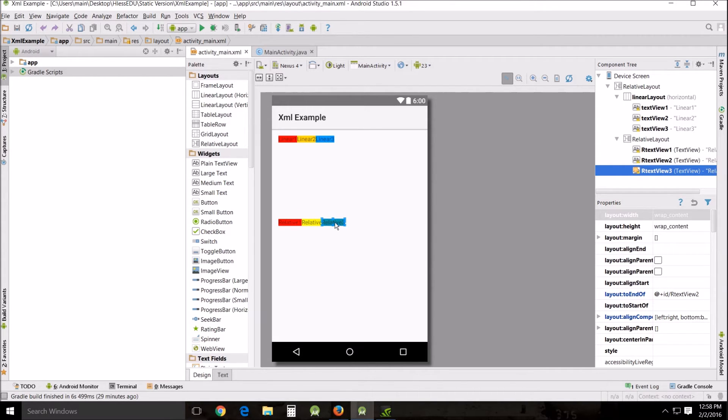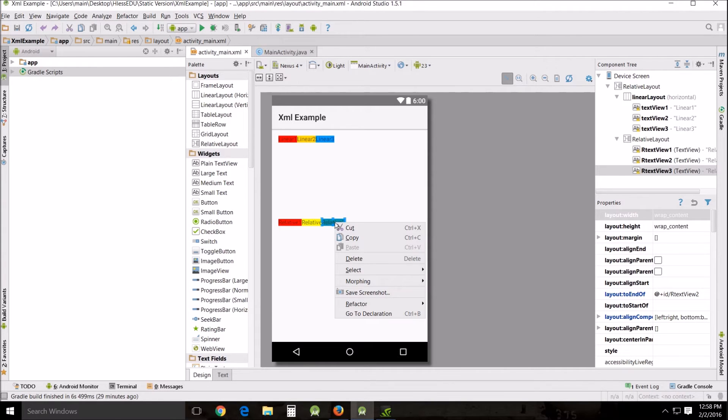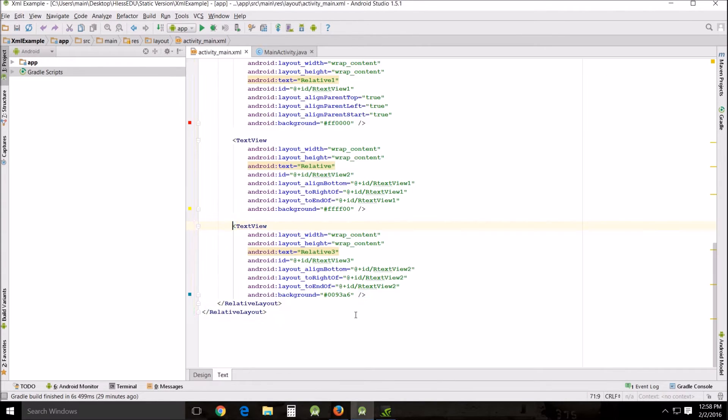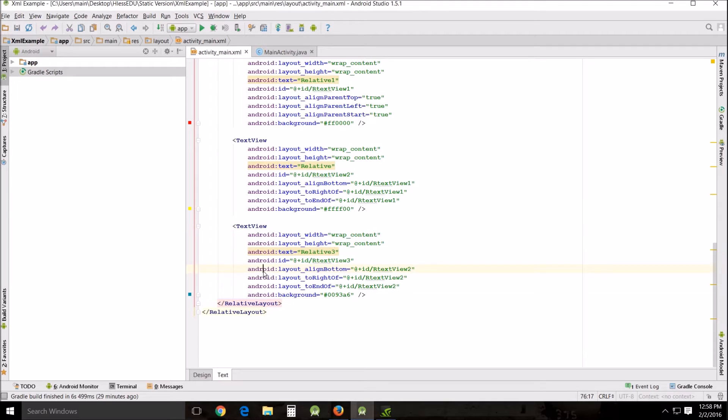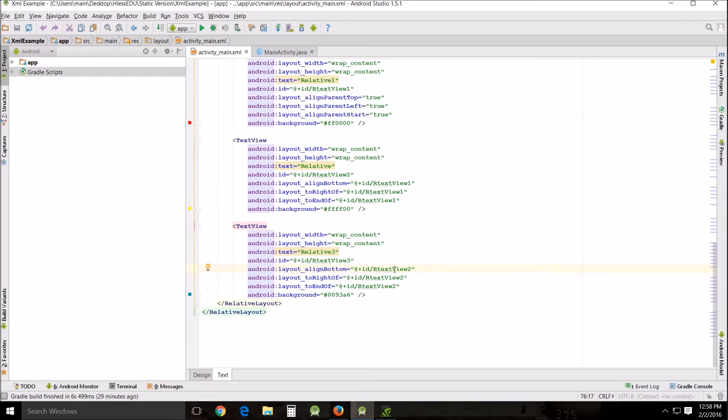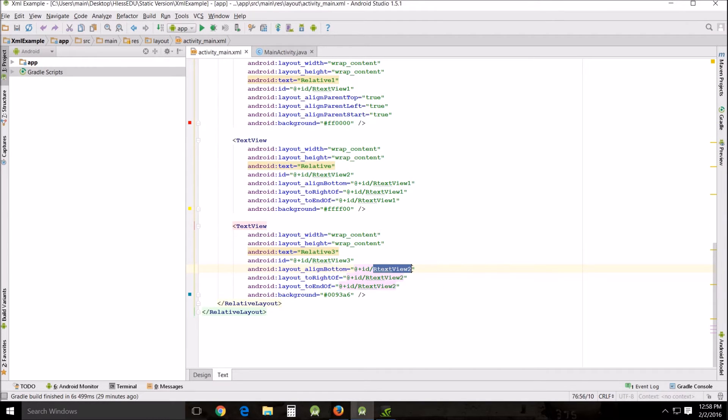I've got this here relative three selected. Go down here go to declaration and this right here refers to that text view and you can see right here that's how it's aligned. Layout align bottom to this other thing and it's done by reference this reference ID.